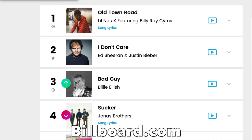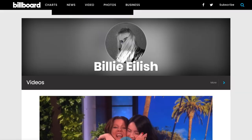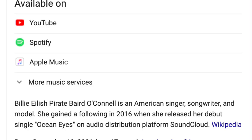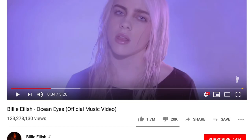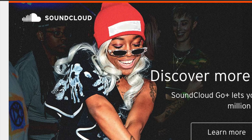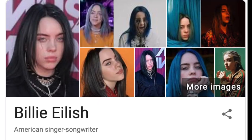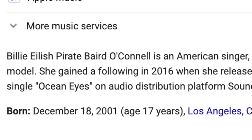Ever since the 1990s, many new artists have been popping up on the charts. Take, for example, Billie Eilish, who gained a massive following in 2016 when she released her debut single, Ocean Eyes, on the digital platform SoundCloud. She's 17 years old. That's impressive.